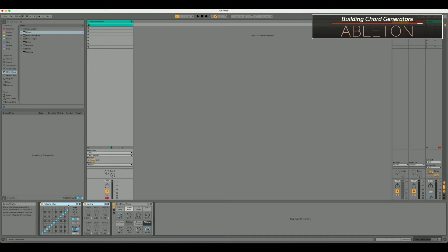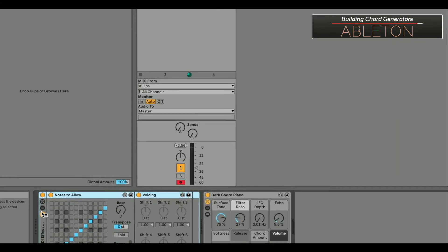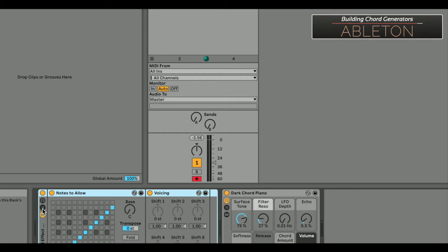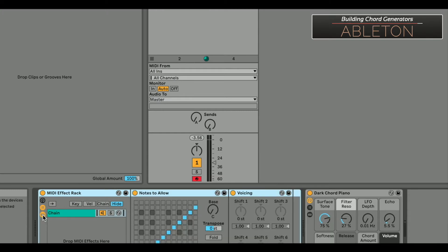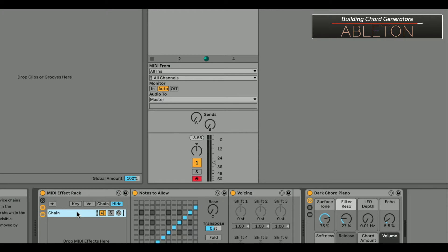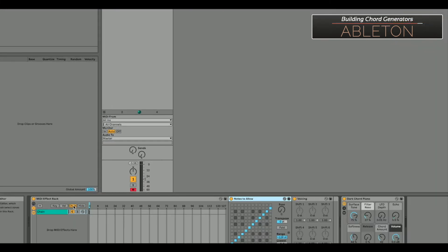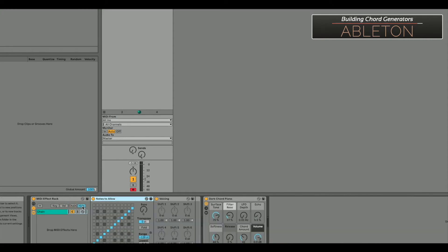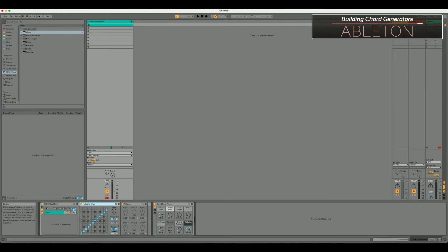I'm going to grab both of these and hit Command+G to group them into a device rack. For the visual setup, make sure you have the show/hide device chain list button illuminated, and also the show/hide devices button — so you can see both the Scale and Chord devices. You may also notice a zone editor open for key, velocity, or chain — just hit hide since we won't be using it.